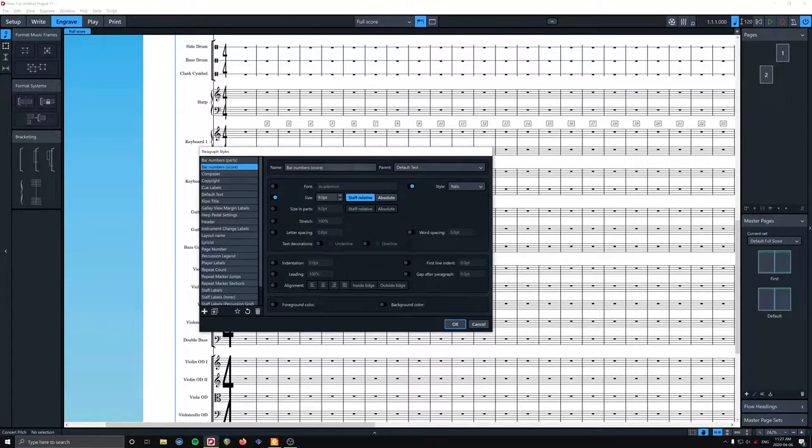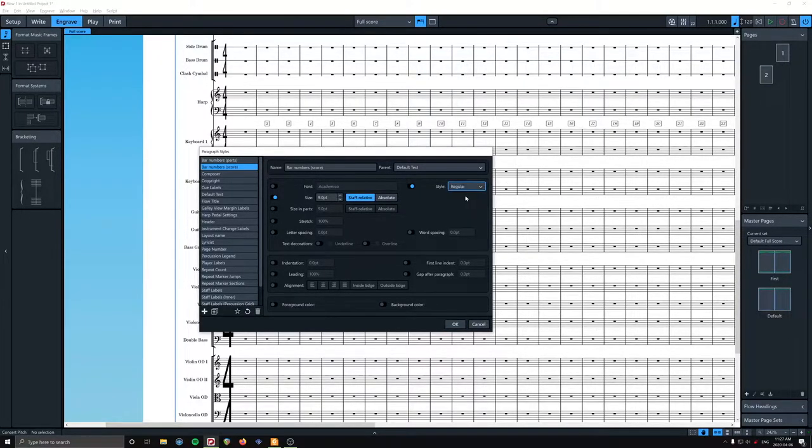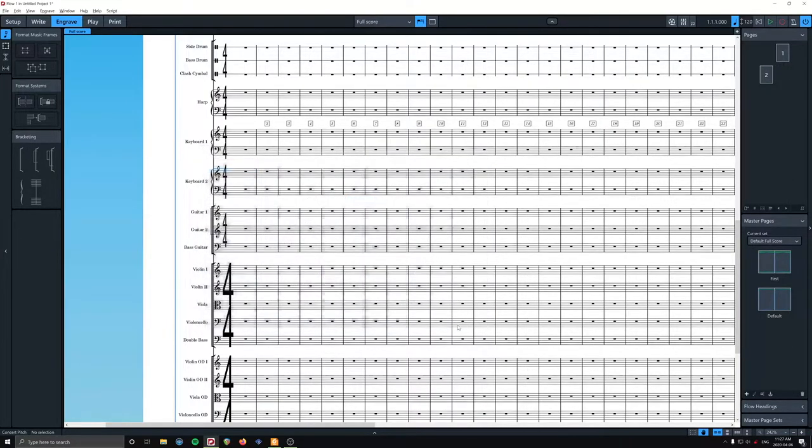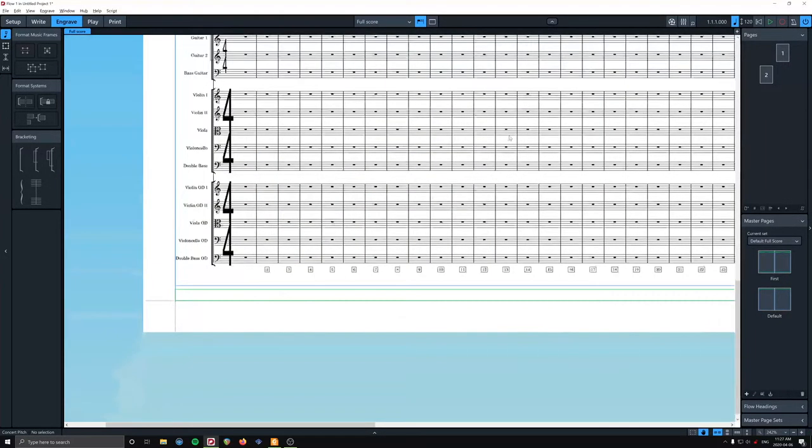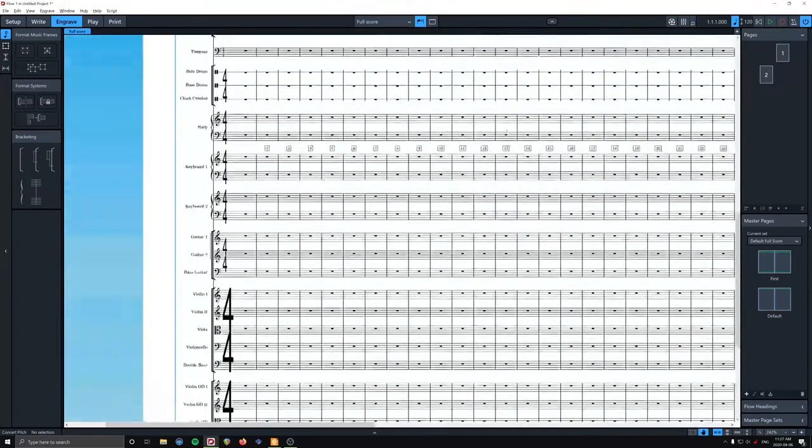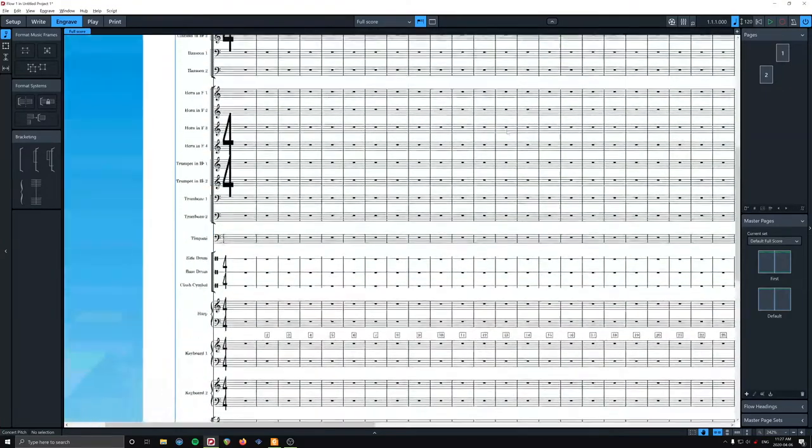We're just going to change it. We're going to go italic. No, regular. Oh, so much better. Cool. So I think that looks fantastic.